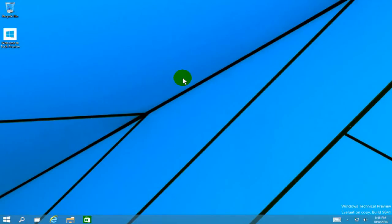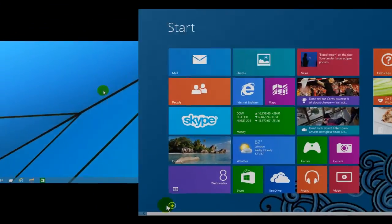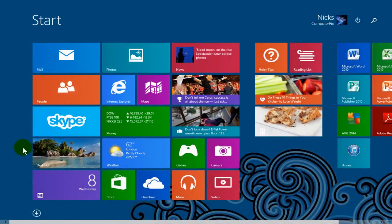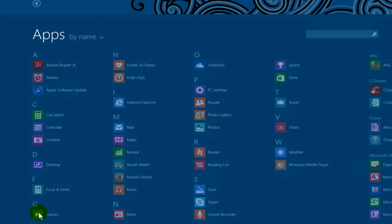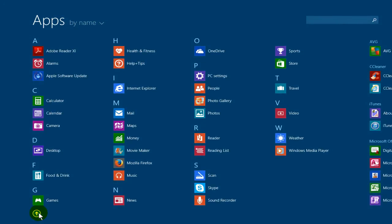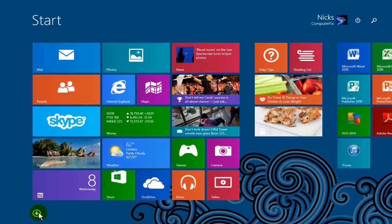Now before we go into the other features of Windows 10, let's take a quick look at Windows 8 just to remind us what's different. Here's the start screen in Windows 8 and if you go down below and click on the down arrow, that will take you to the apps screen where you can click on any app. If you click the up arrow, that will take you back to the start screen.